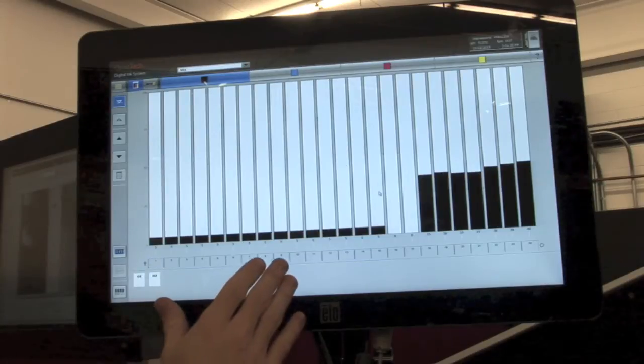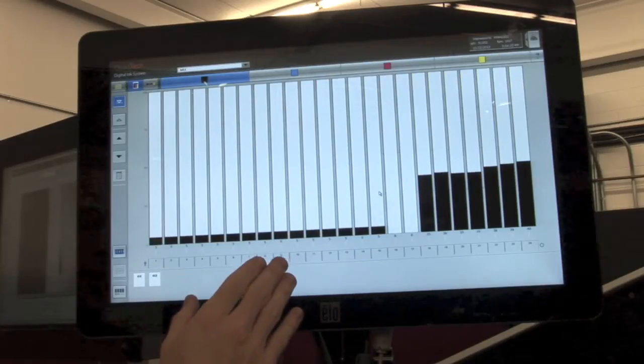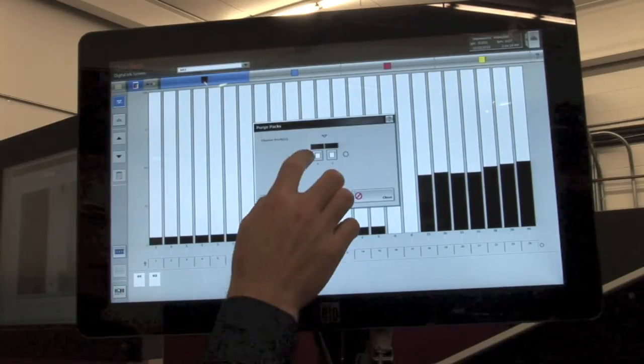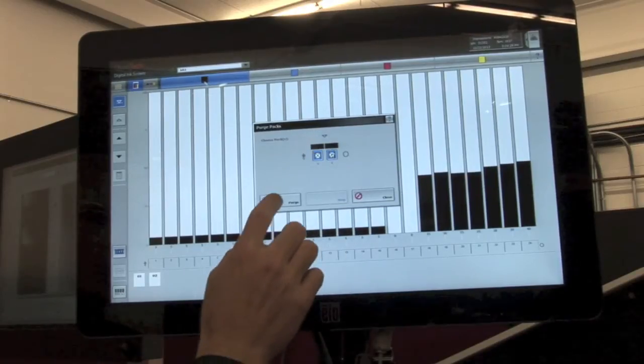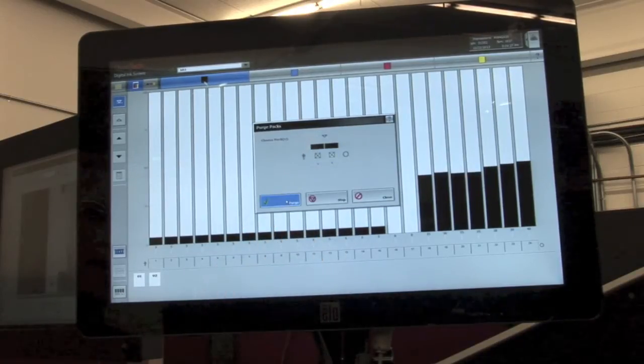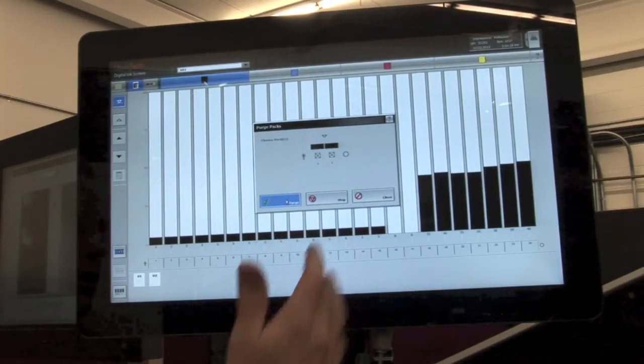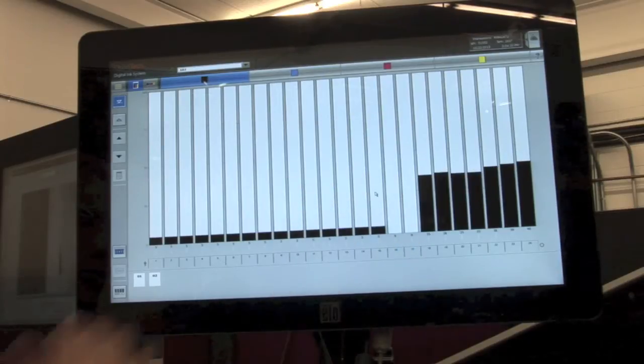If you need to change the colors within your press units, you can use the purge function to quickly purge the remaining ink from the injectors right on the screen.